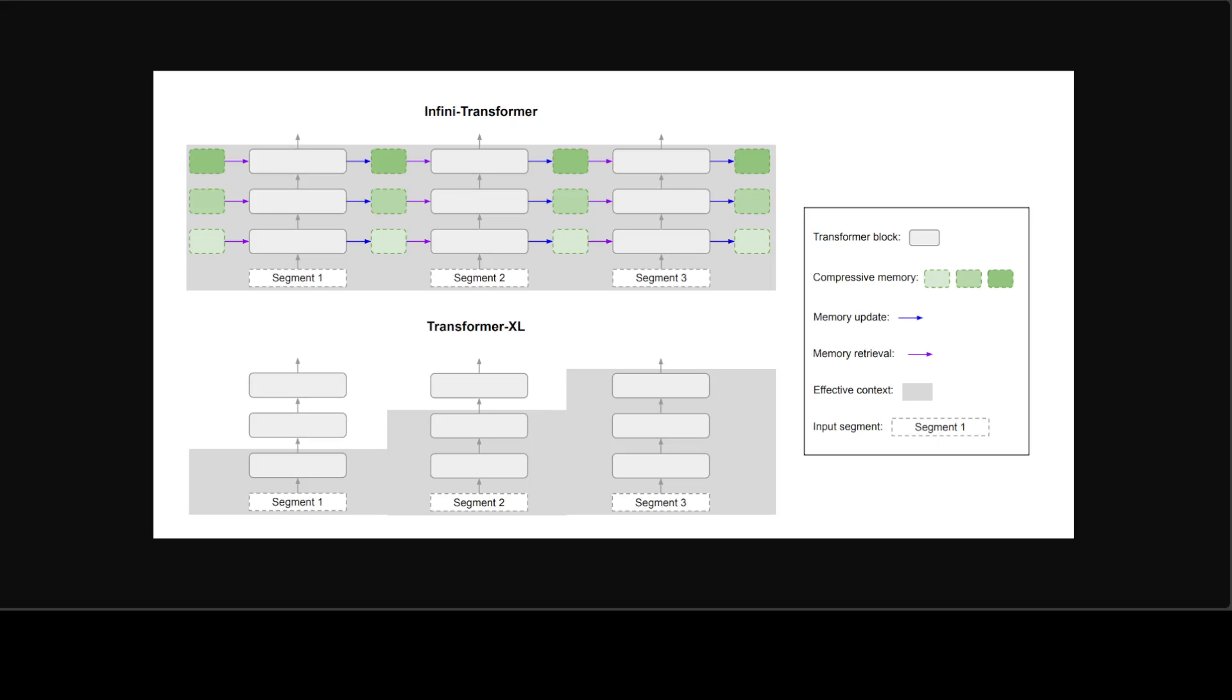It builds in both masked local attention and long-term linear attention mechanisms in a single transformer block. Such a subtle but critical modification to the transformer attention layer enables a natural extension of existing LLMs to infinitely long context via continual pre-training and fine-tuning. Their Infini-attention reuses all the key-value and query states of the standard attention computation.